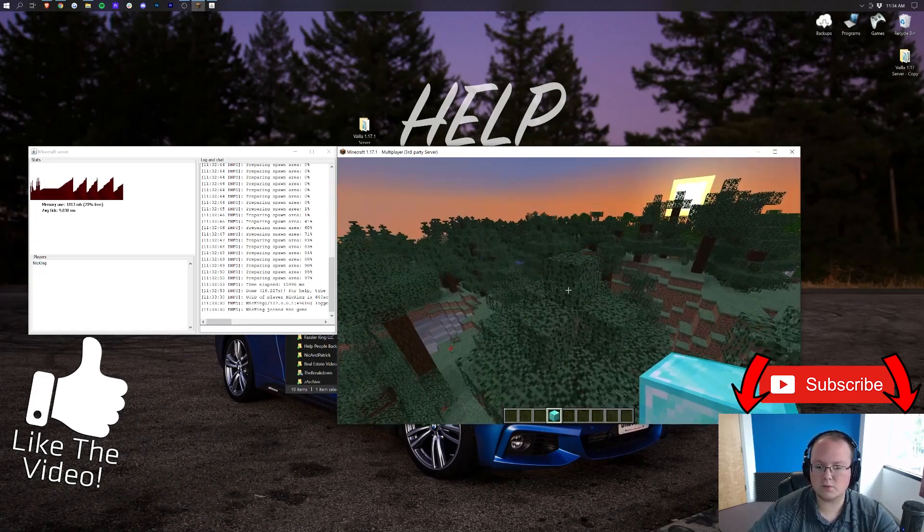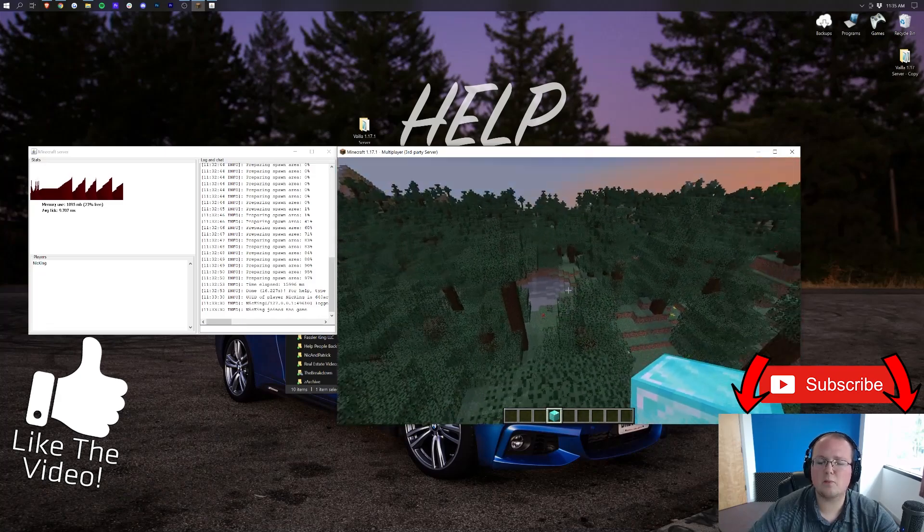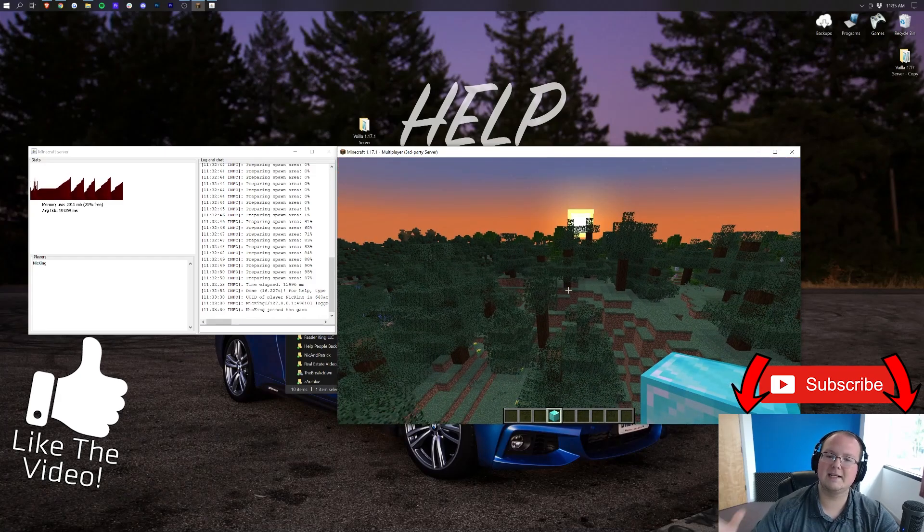So anyway, thank you all so much for watching. If you enjoyed this video, give it a thumbs up. Subscribe to the channel for more awesome content every single day of the week. My name is Nick. This has been The Breakdown, and I'm out. Peace.